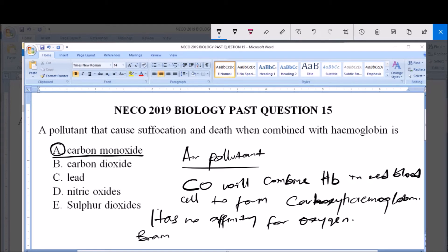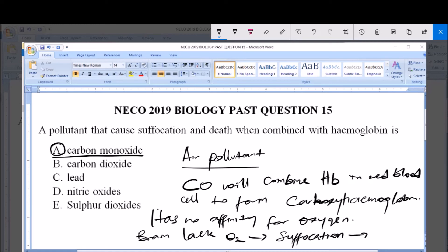The brain lacks oxygen, and because of this there will be suffocation. The brain would suffer suffocation, and when this persists over a long period of time, it will lead to death. So the answer to this question is carbon monoxide — carbon monoxide is a very poisonous gas. Thank you, and ensure you subscribe to our channel for more videos.